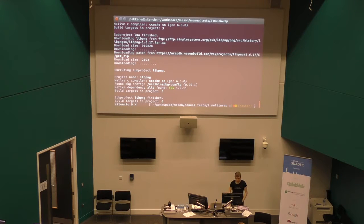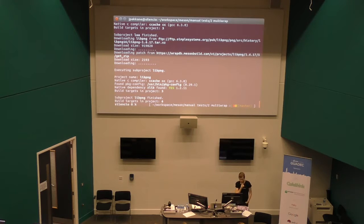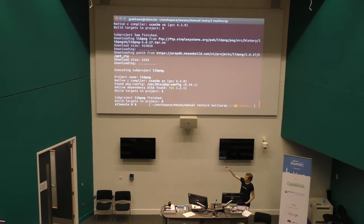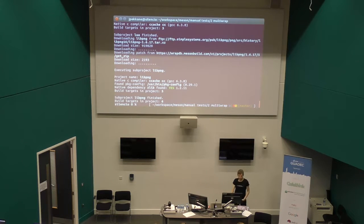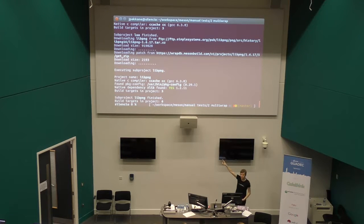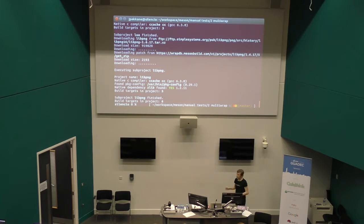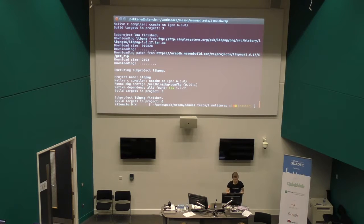Here's what it looks like when you actually run it. It fetches libpng, downloads it from the upstream location, downloads the patch for that, does all the magic, extracts it, and starts configuring libpng for building. Note that it says 'native dependency zlib' — in this case, zlib was found on the system, so there's no need to download it. So lua and libpng are self-compiled, and zlib is used from the system, but it could be any combination.